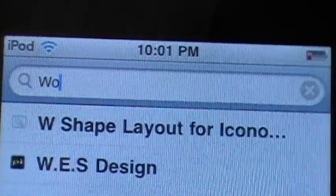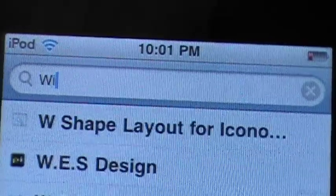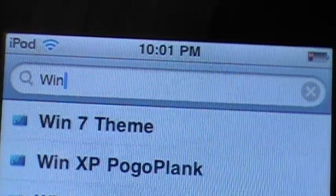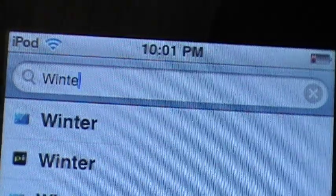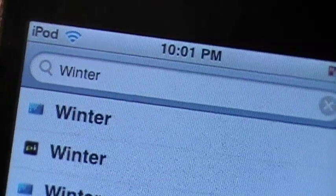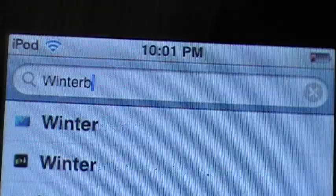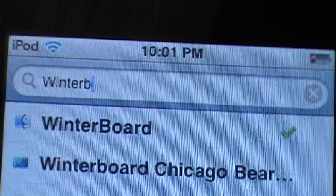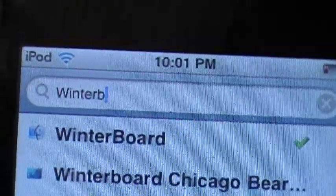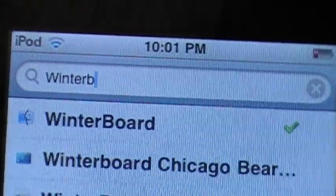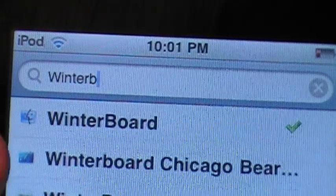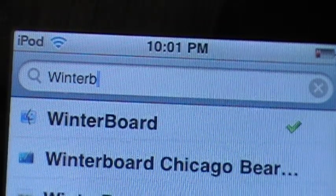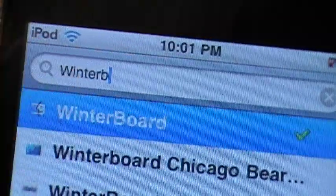All you have to do is type in W-I-N-T-E-R-B. That's all I have to type in and it should be the first one. Look at the picture, it's like a little smiley face like Macs have.